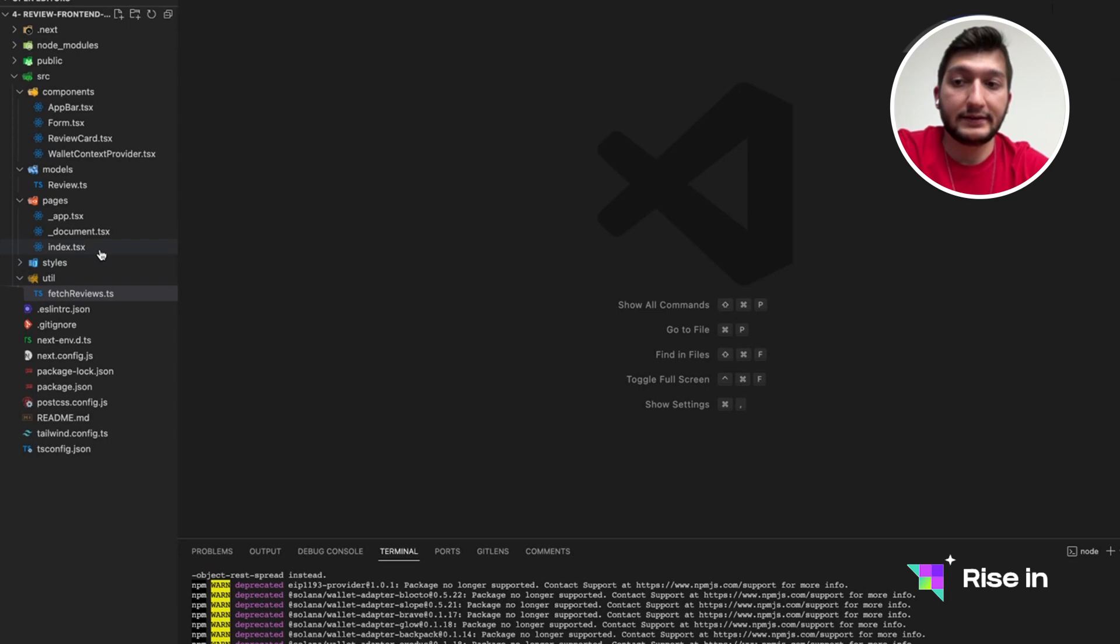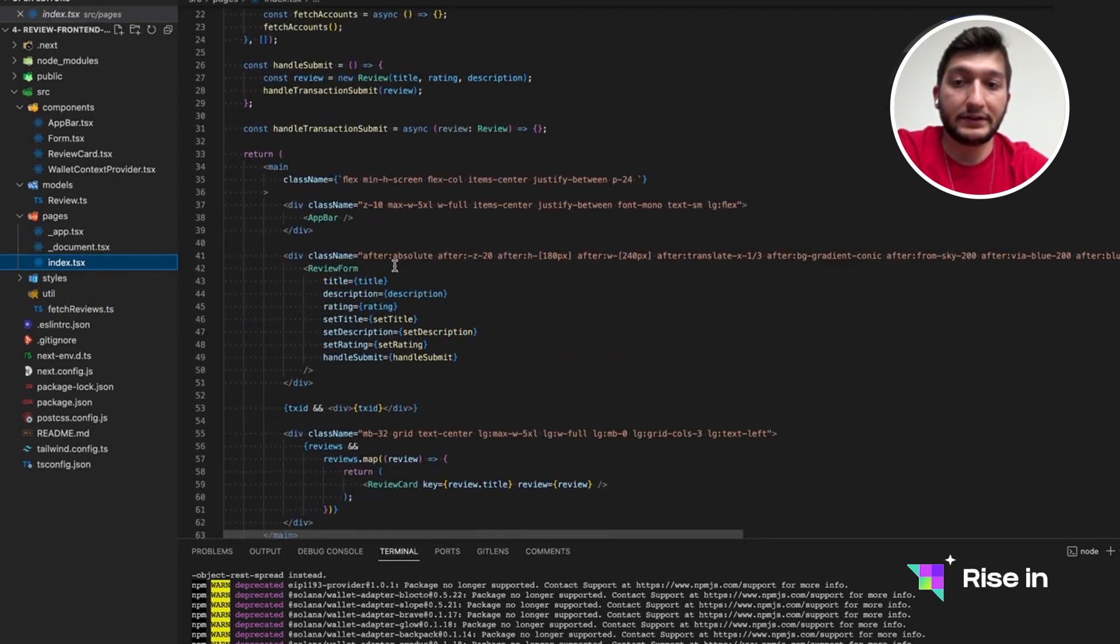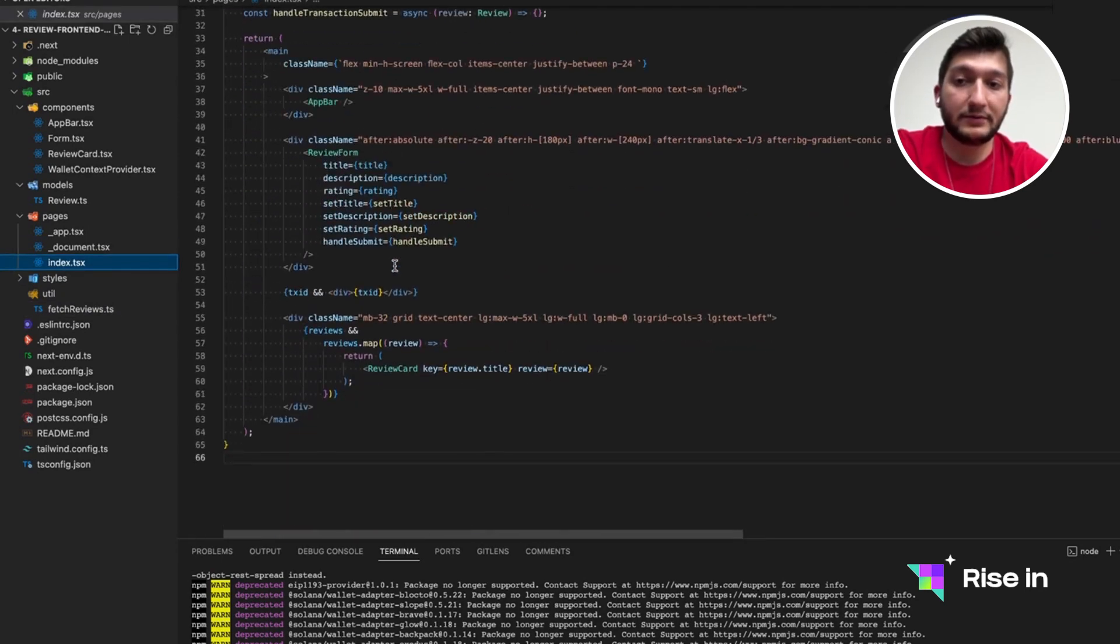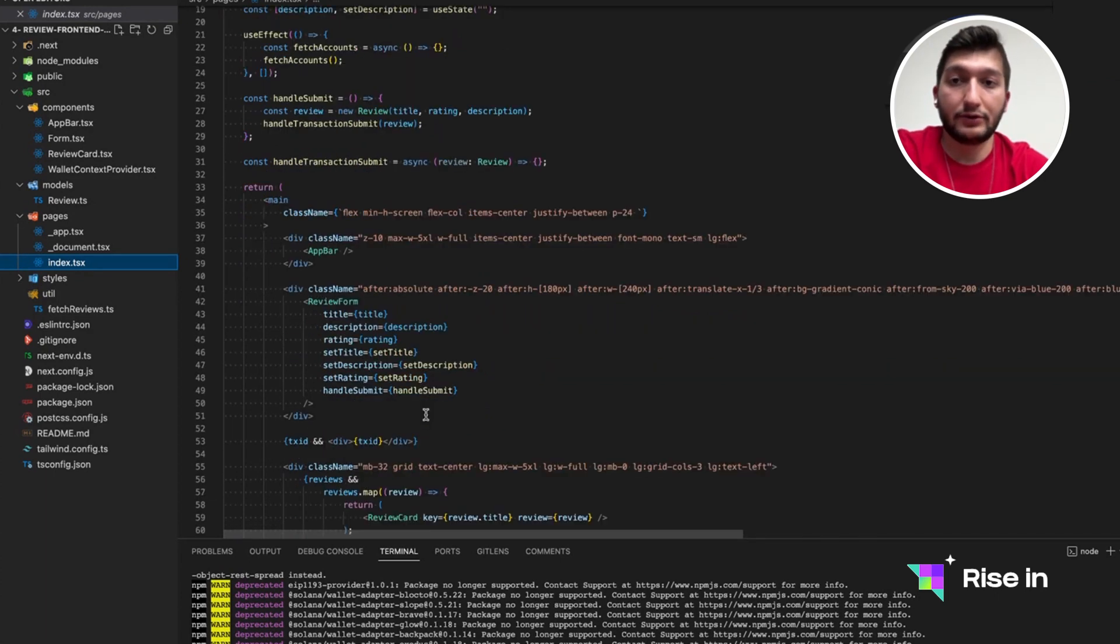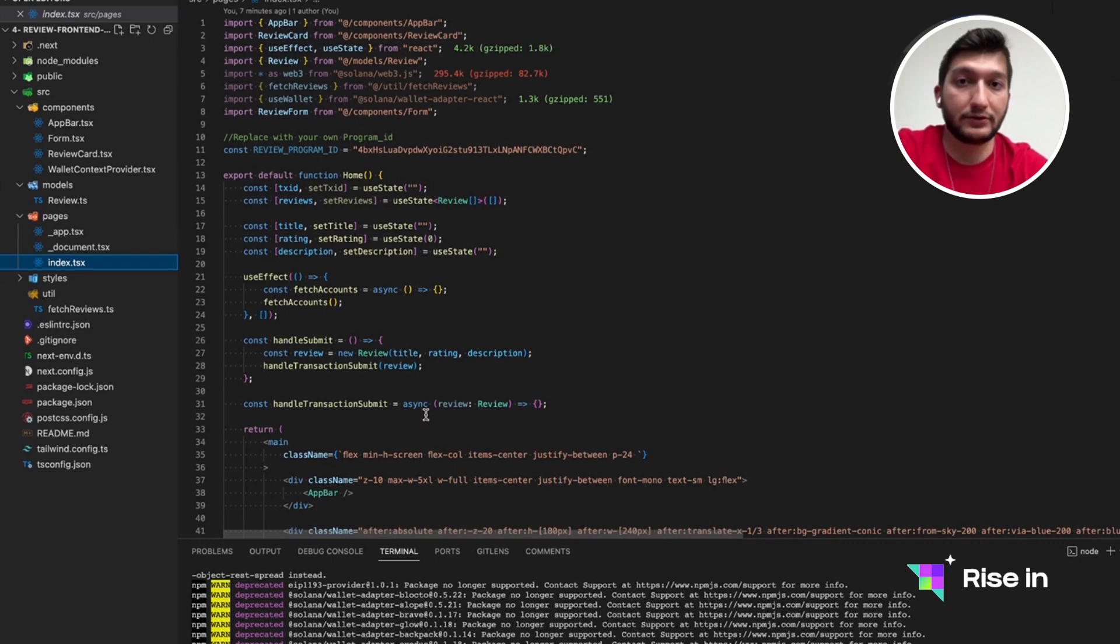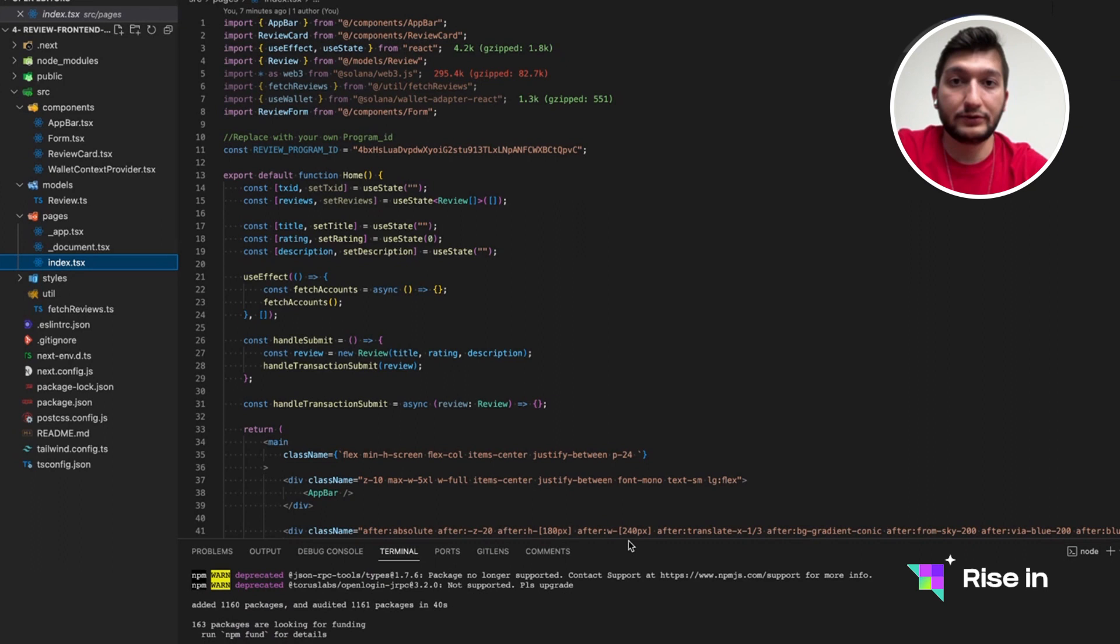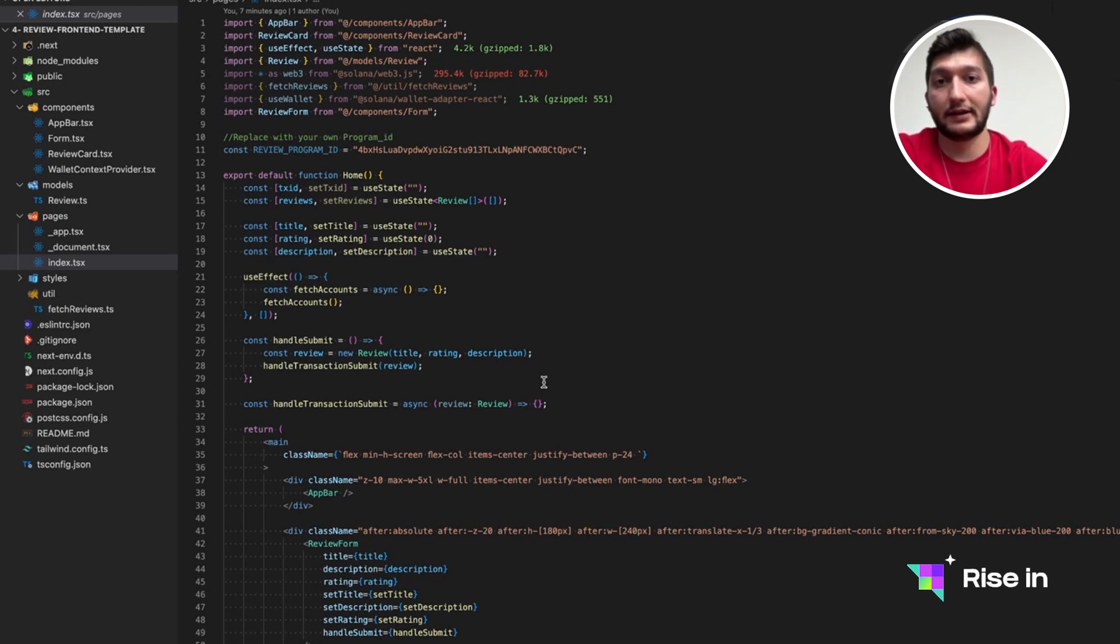In the index, it's going to show a form which is responsible for showing and creating the title, description, and rating. You don't need to be worrying about how to pass data through TypeScript, since we are solely going to focus on Solana and how to interact with it. We don't want you to lose any time with the front-end part.